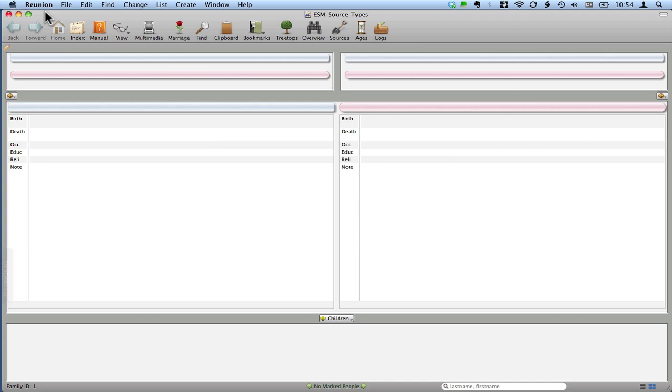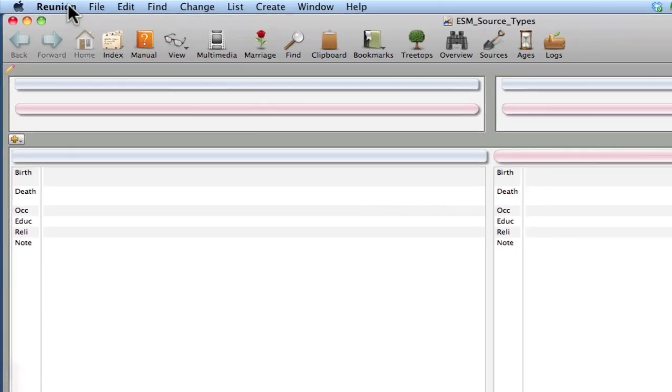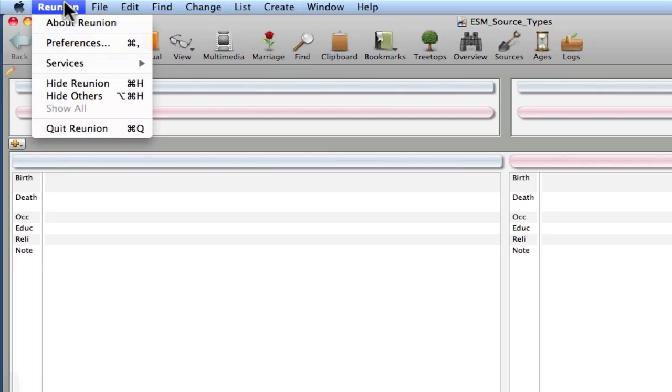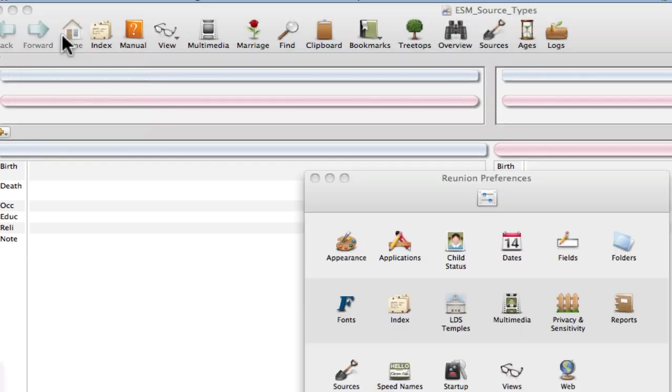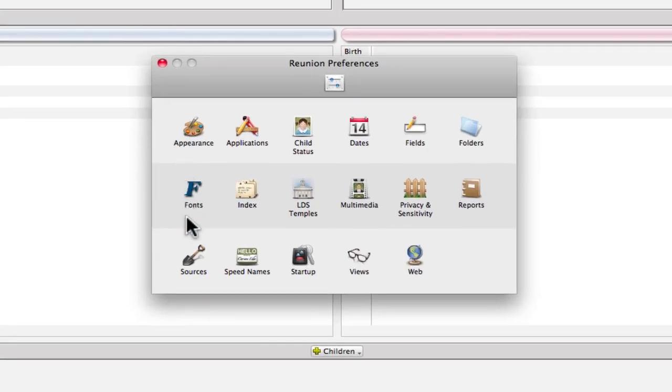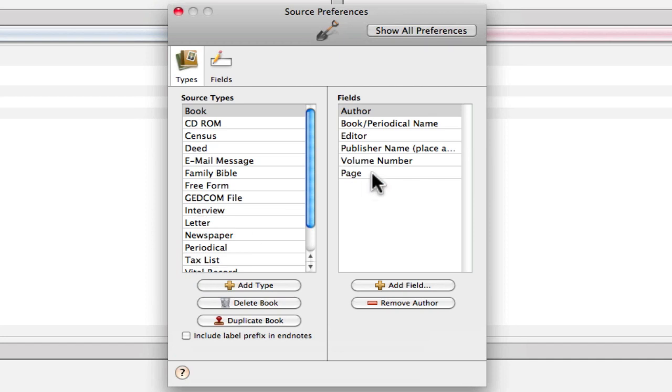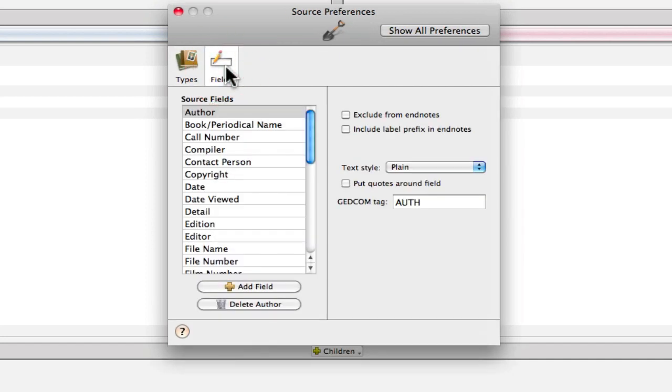So let's have a look at the Reunion Preferences selection. And then down here on Sources, and then we'll go into Fields. We're going to need to rename a field. We will copy a couple and then we'll create some new ones in order to support the creation of this new source type for us.